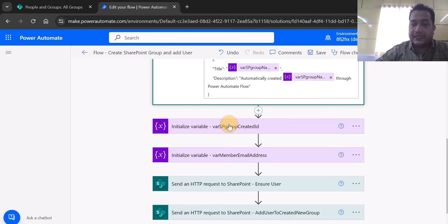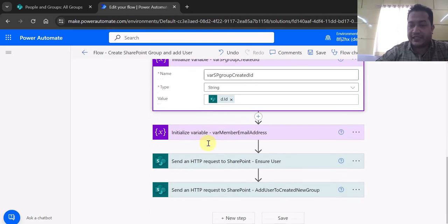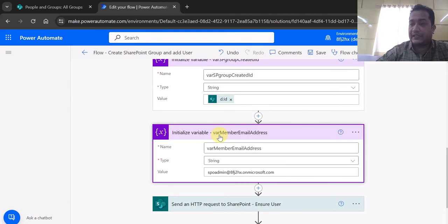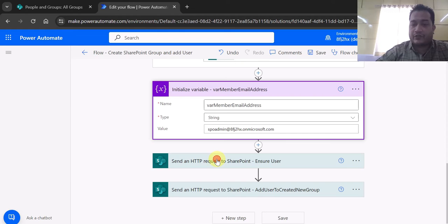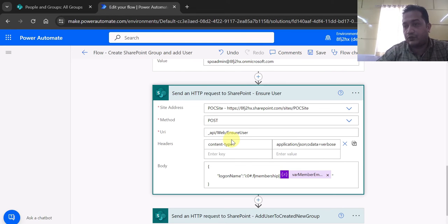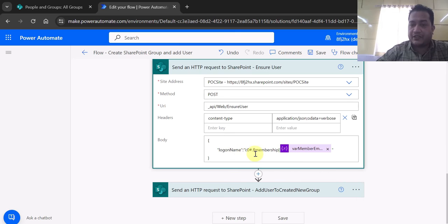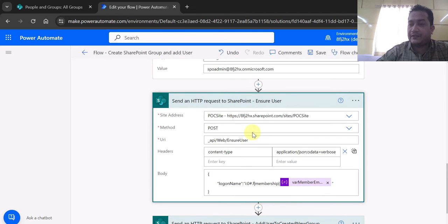Once the group is created, I capture the ID of that group in a variable called `spGroupCreatedId`. I then initialize another variable for the email address of the member who needs to be ensured and added to the newly created group. For that I'm again using a REST POST call to `_api/web/ensureuser` on the same SharePoint Online site, passing the property `logonName` with the user's email address variable.